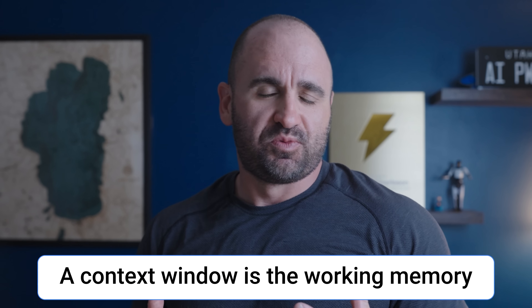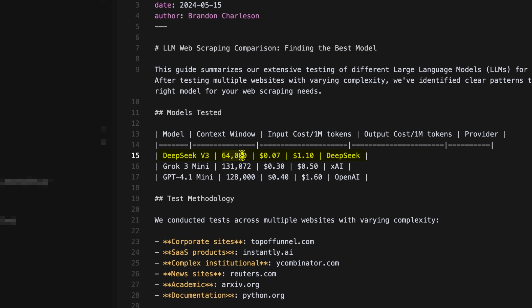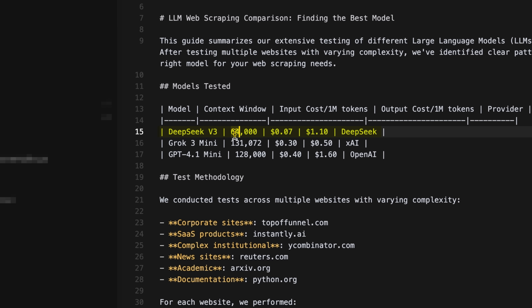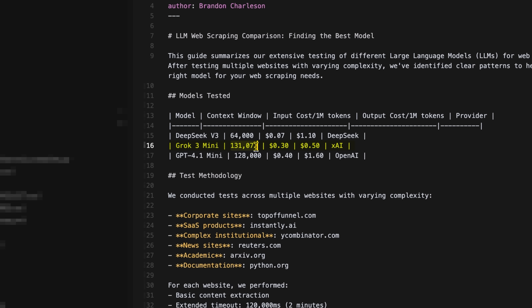The thing about large language models you'll want to consider is not only cost but also the context window, because depending on how much you're trying to scrape, the context window is essentially the working memory of the model. With DeepSeek it's only 64k tokens — think of it like if I gave you a ton of information all at once, you probably wouldn't remember the first thing I told you. Grok 3 Mini, in my opinion, is one of my favorites because it's a very good reasoning model with more than double the context window. GPT 4.1 is also basically double what DeepSeek V3 is.